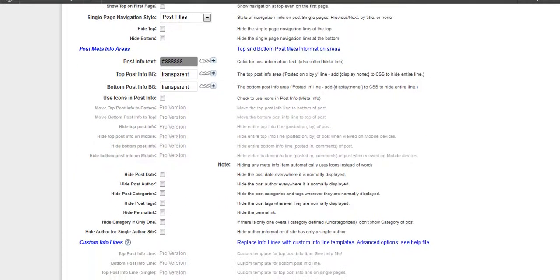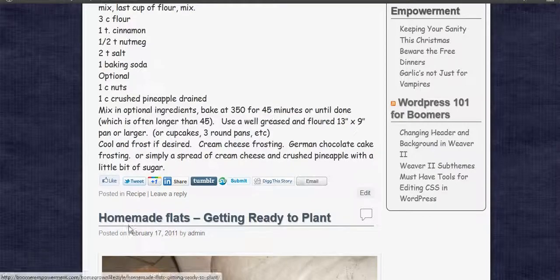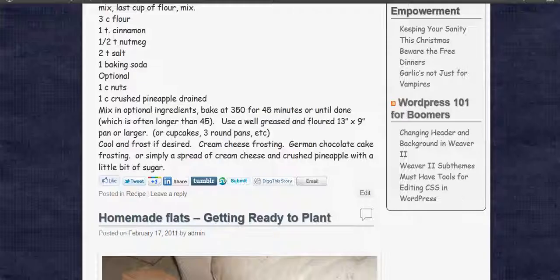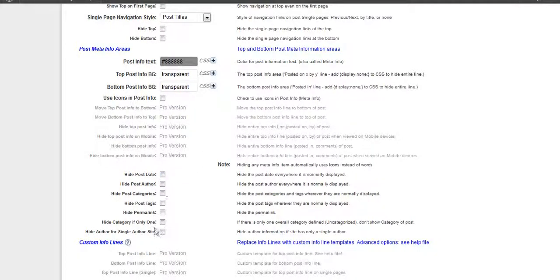This is the area that's right up there under the Posted On, the date, by admin, things like that. Now if you want to, you can hide the date, you can hide the author, you can hide what categories it's in. There's different things in there you can have show up or not show up.